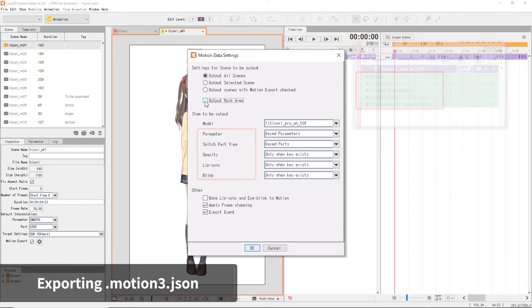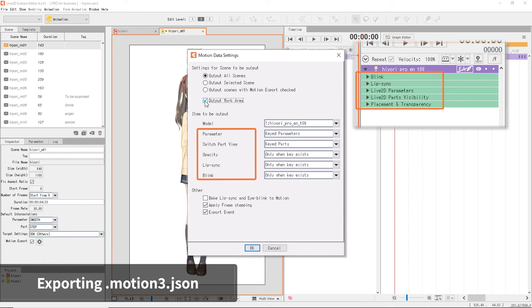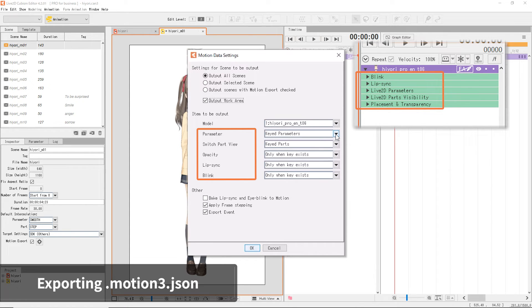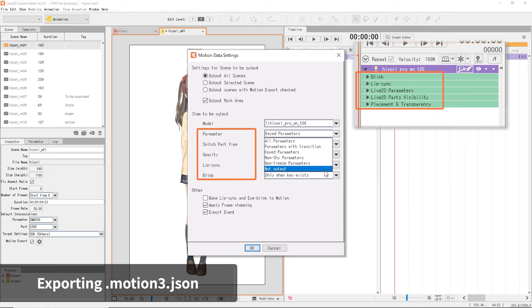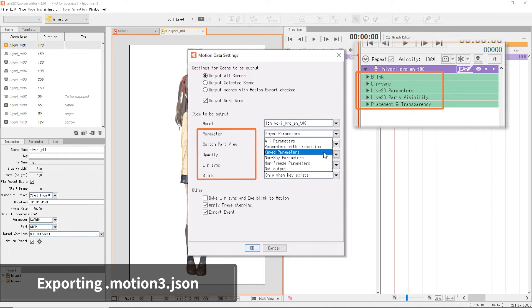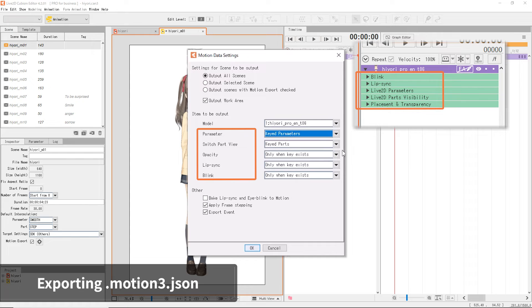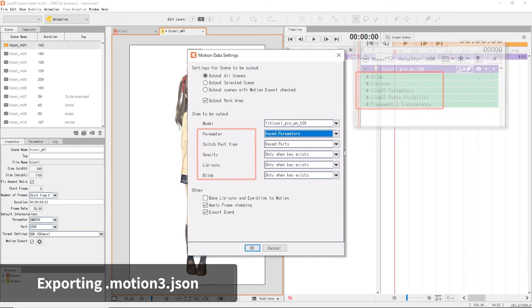Down below, you can choose the elements to be exported, such as the parameter, switch part view, or opacity. In your application, depending on the environment, you may need to adjust some of these element settings. Usually, it is fine to use the default settings.